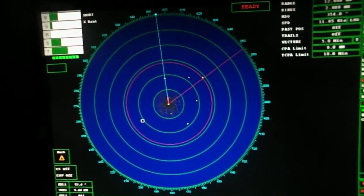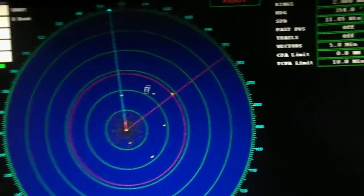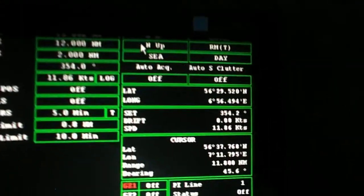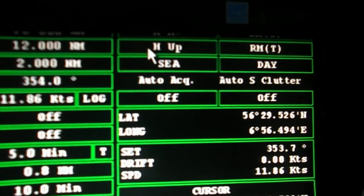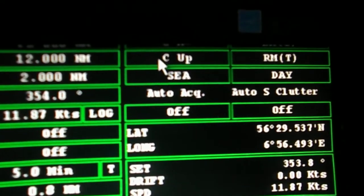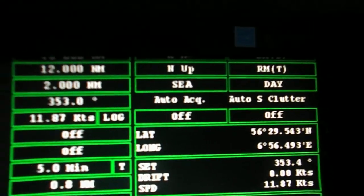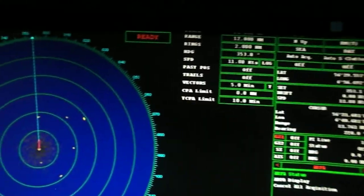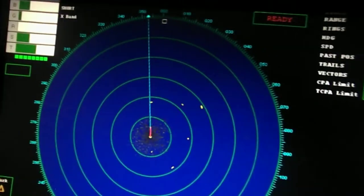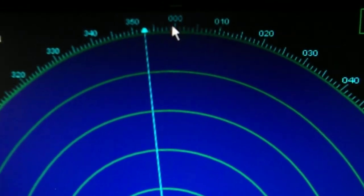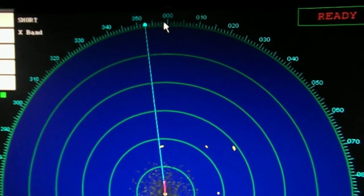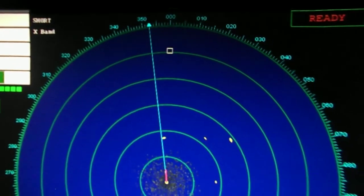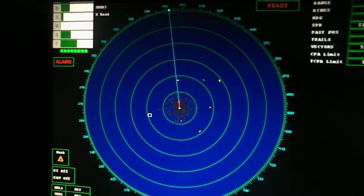Next is the picture orientation. There are three modes to choose from: the north up mode, the head up mode, and the course up mode. First is the north up mode. In this mode, the true north will be shown on top of the display screen and the bearings given are all true bearings.